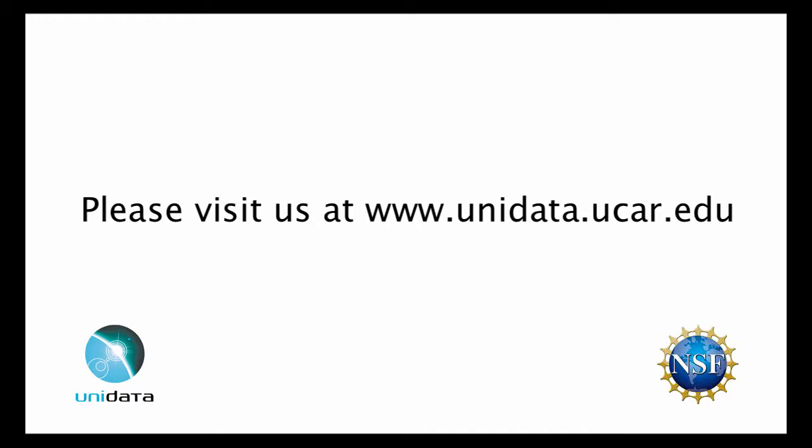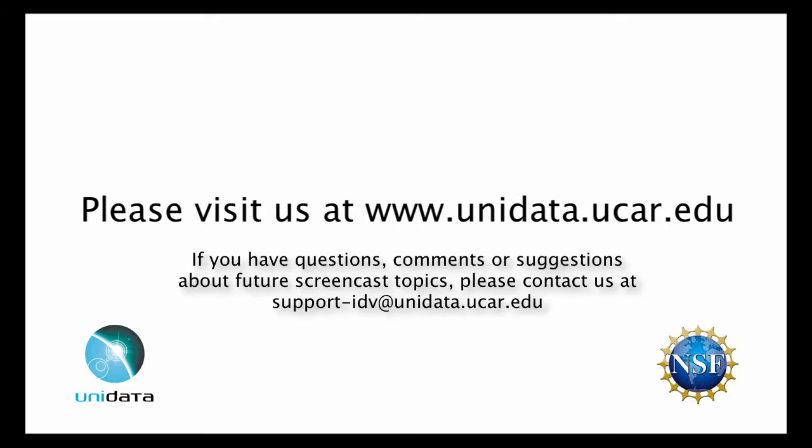For more information about the IDV or Unidata, please visit us at www.unidata.ucar.edu. If you have questions, comments, or suggestions about future screencast topics, please contact us at support-idv at www.unidata.ucar.edu. Thank you.